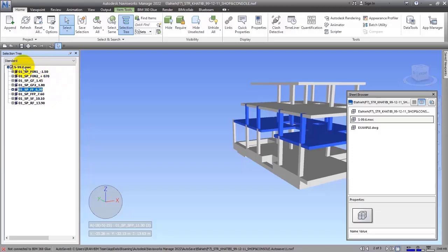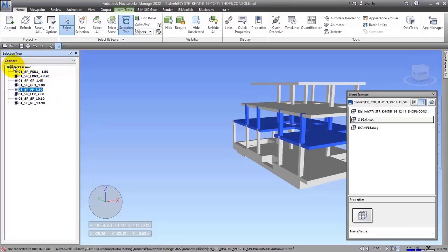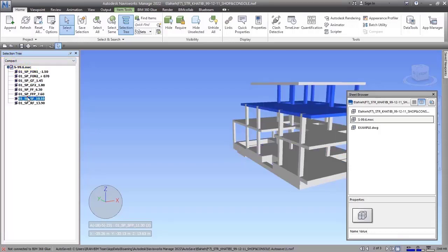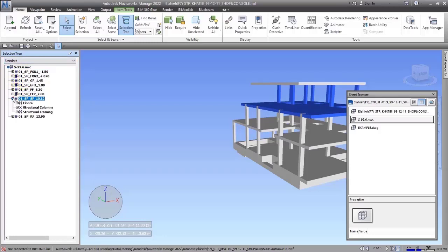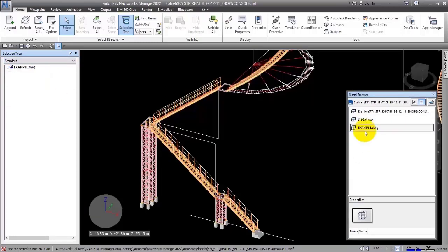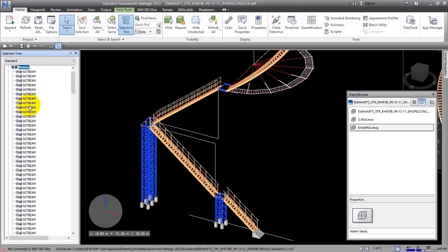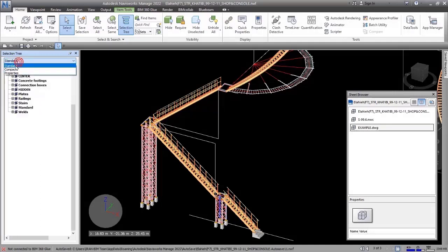This is the Standard mode. If you switch to Compact, it becomes completely condensed — you cannot see the groups there. In Standard mode you can see the groups. Even in DWG you can see every layer individually, but when you switch to Compact, everything is merged into one.